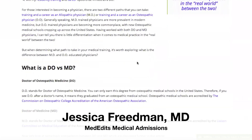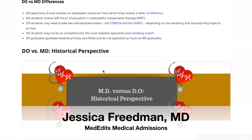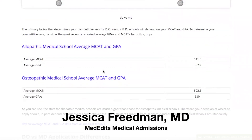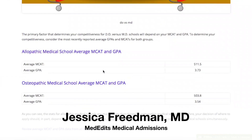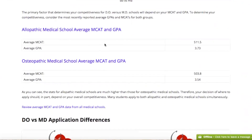So first of all, what is the difference between a DO and an MD? DO stands for Doctor of Osteopathic Medicine. MD stands for Doctor of Medicine. The main differences when applying to MD versus DO schools is that allopathic or MD schools are more competitive than osteopathic or DO schools.